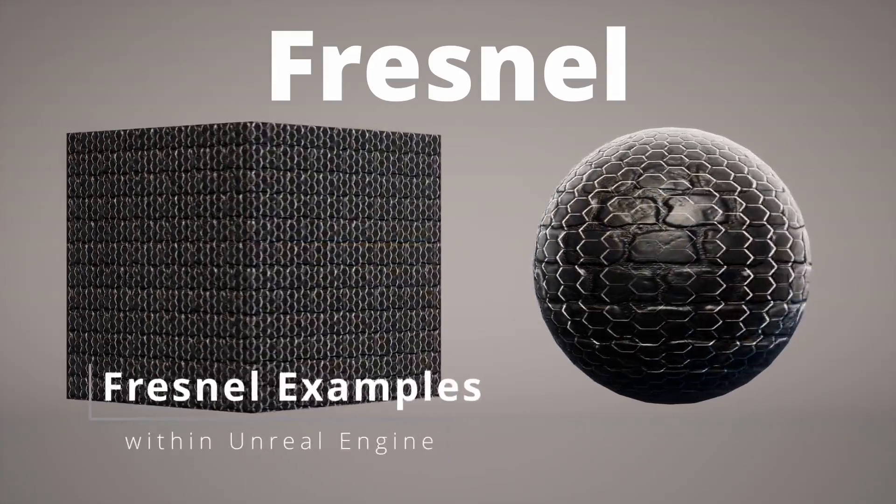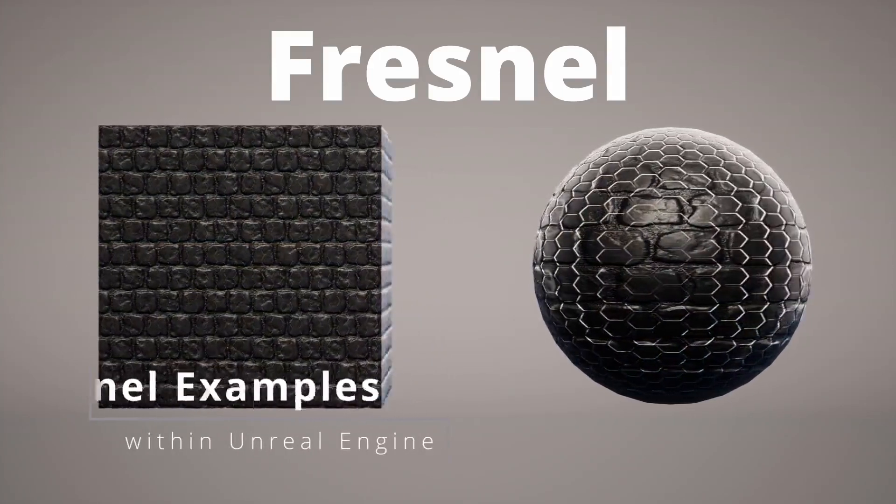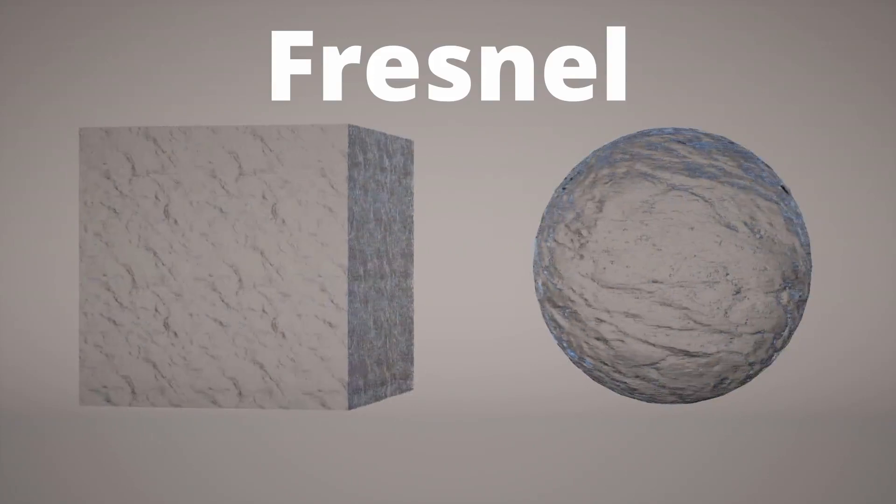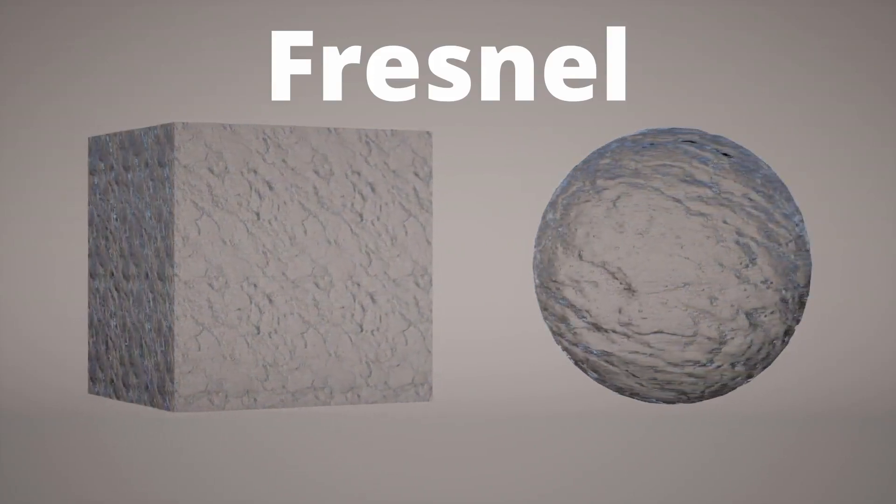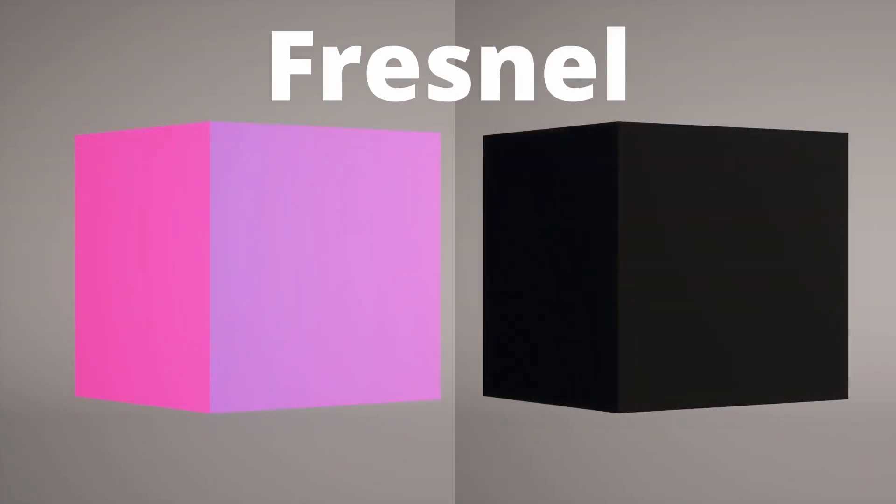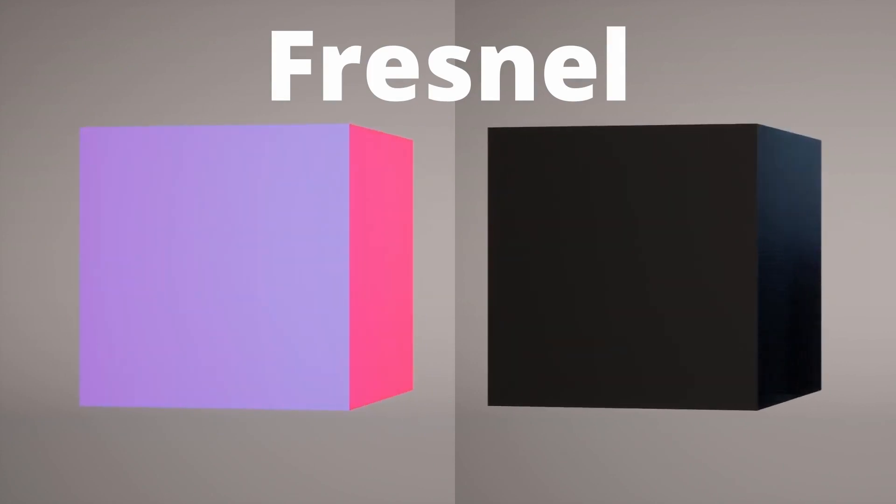Fresnel is an inherent property of many naturally occurring materials like glass, water, and some types of fabric and paint. In the previous video, I explained how the Fresnel node works.